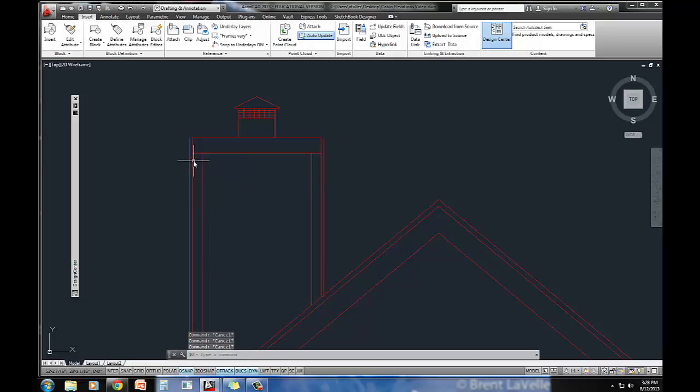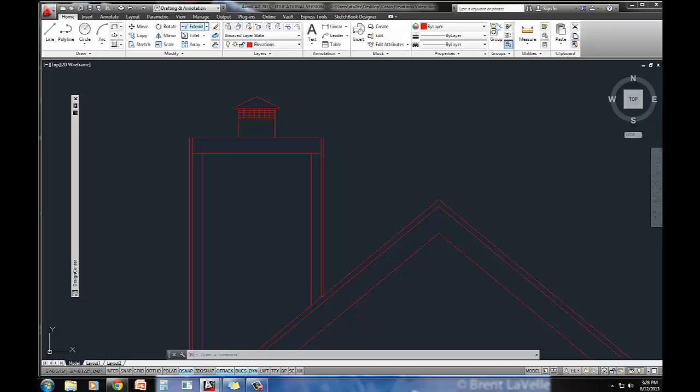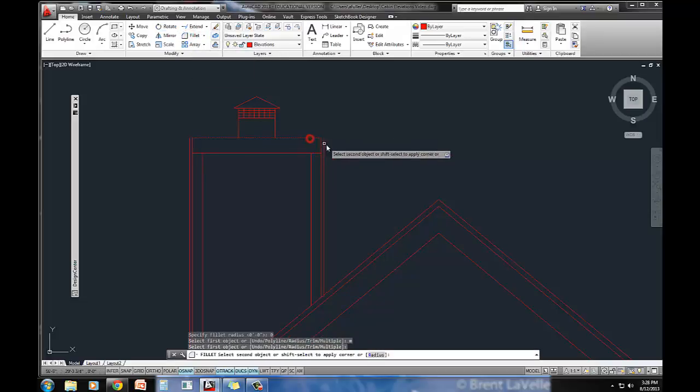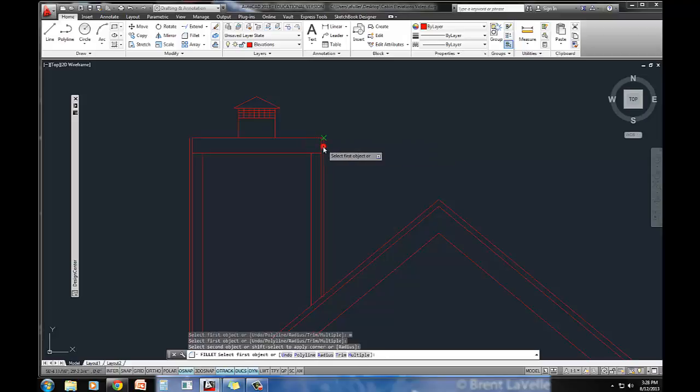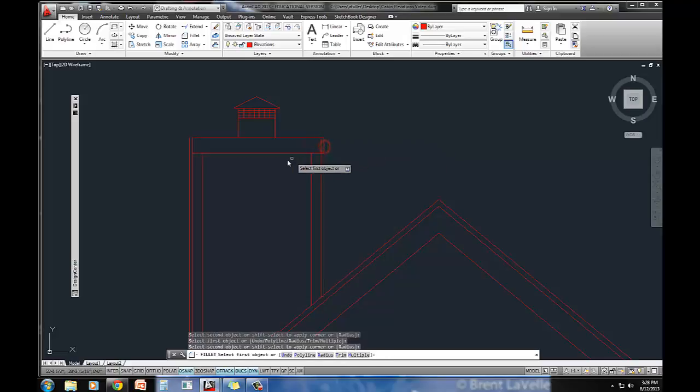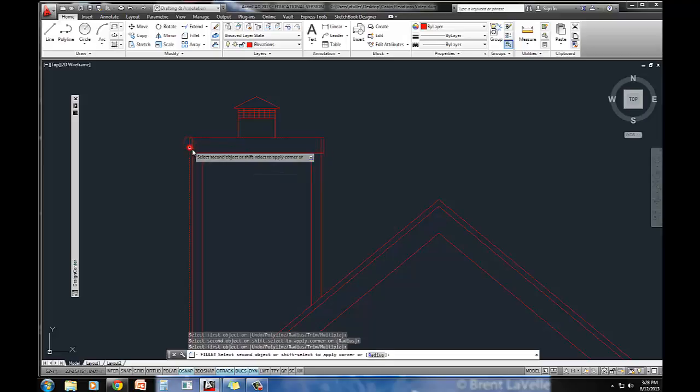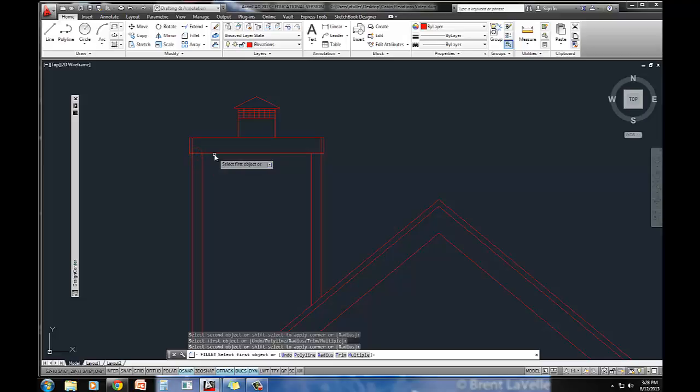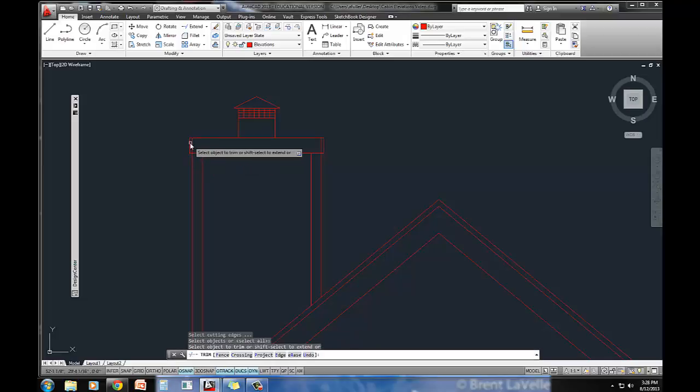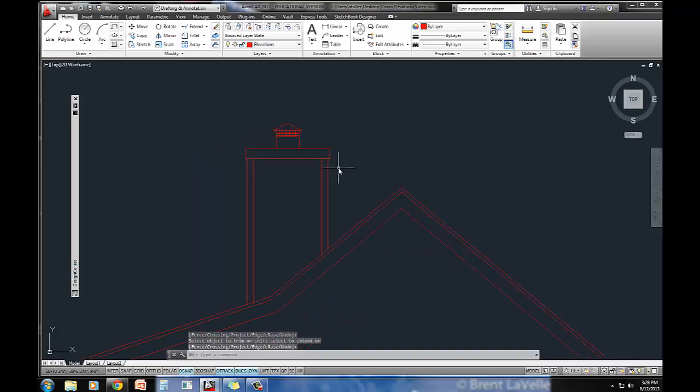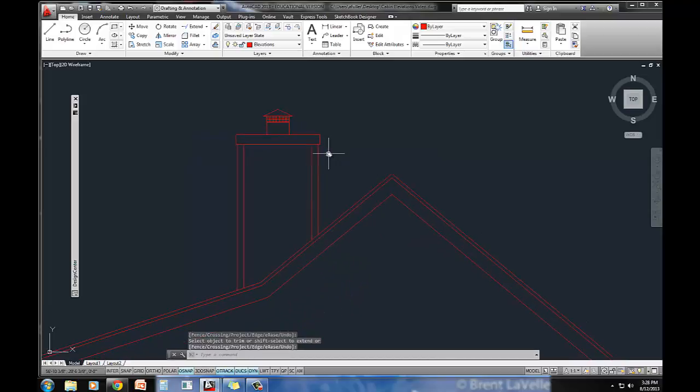Actually, I'm going to do that fillet with a radius of zero command that we did earlier. Fillet, radius of zero, M for multiple. It's just a nice and easy way to clean this up a little bit. Here to here. You could do the trim and extend command if you wanted to. I'll just trim out this guy right here. That's it. I've got my fireplace, the chimney, taken care of.